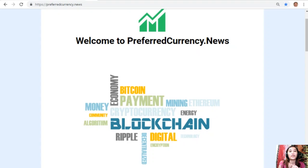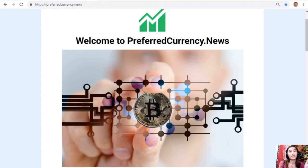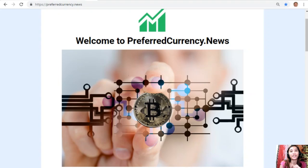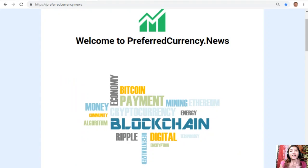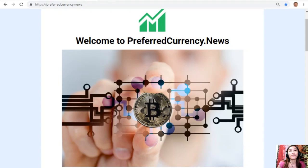Hello everyone, and hi once again YouTube. This is Mia, your YouTube broadcaster, signing in to give you the latest news and updates on blockchain today. For this video, we'll be talking about the EOS price analysis for the day.